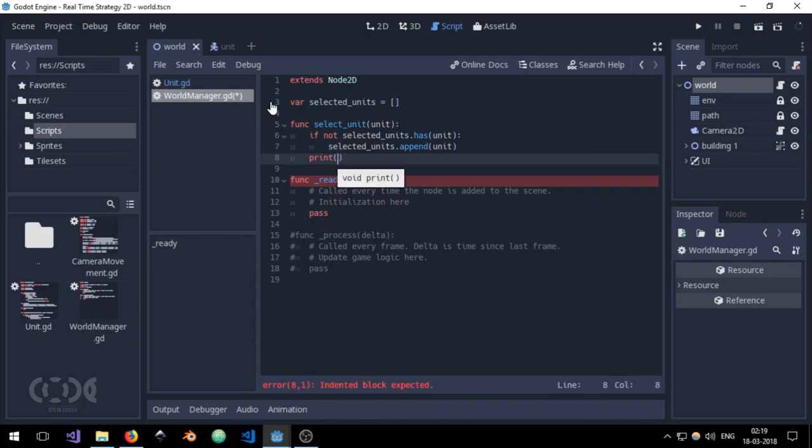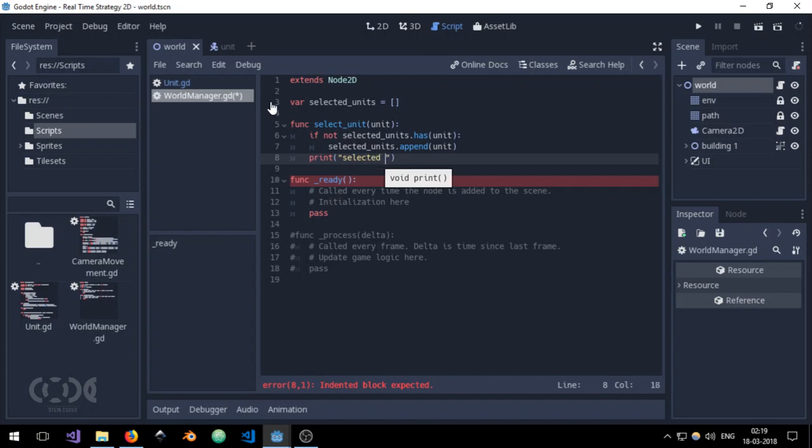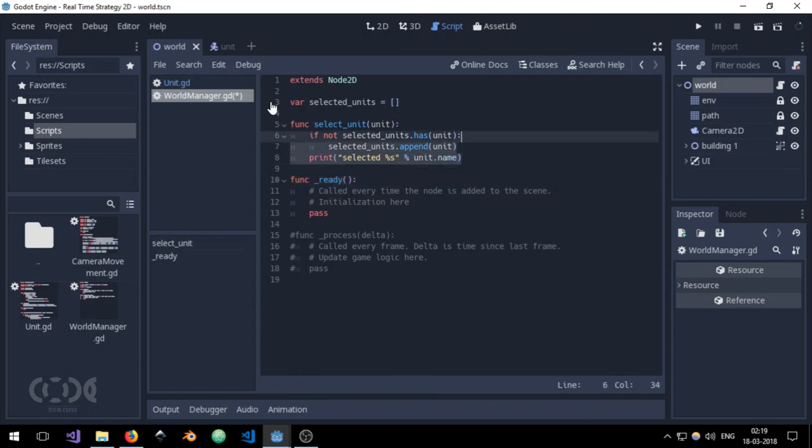And let's just copy and paste this function.